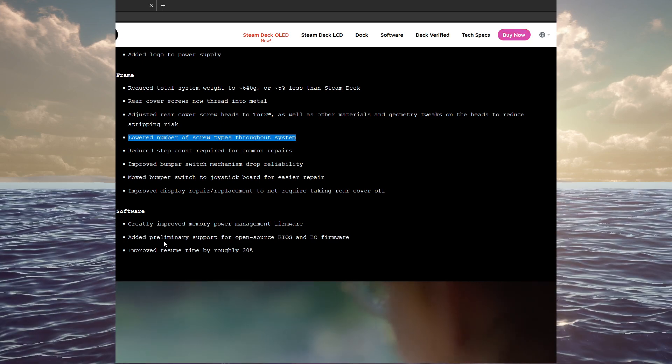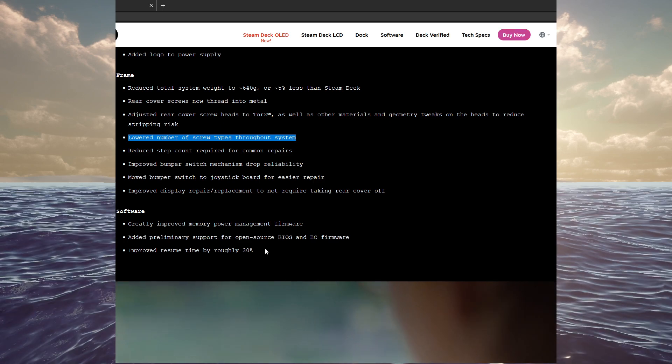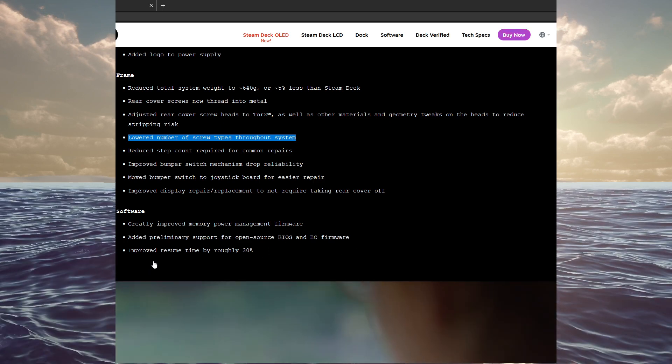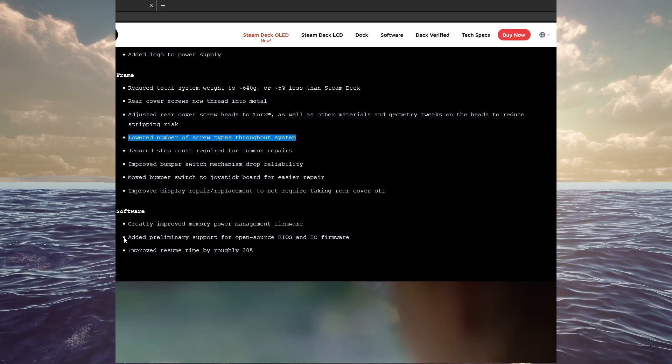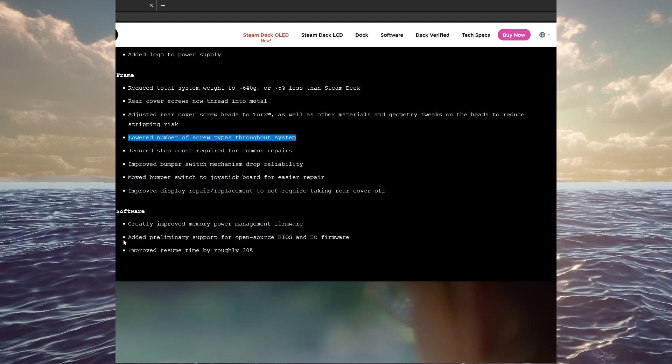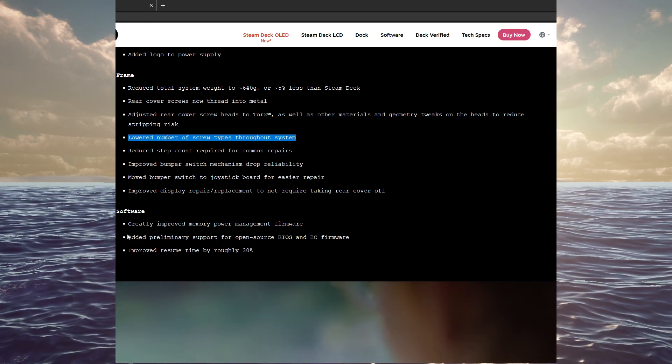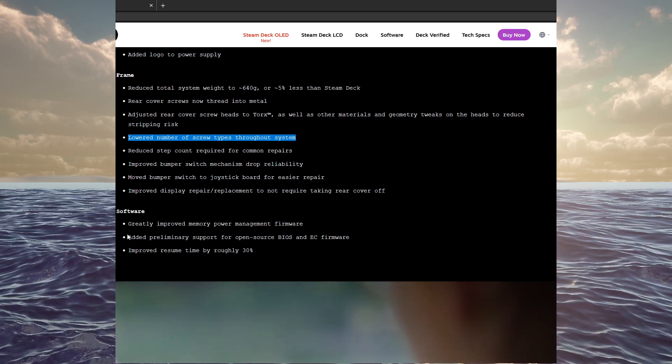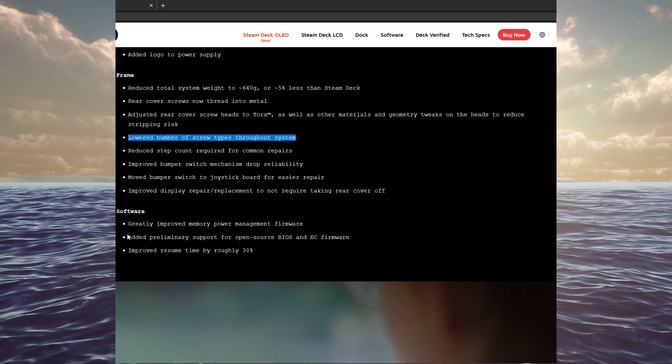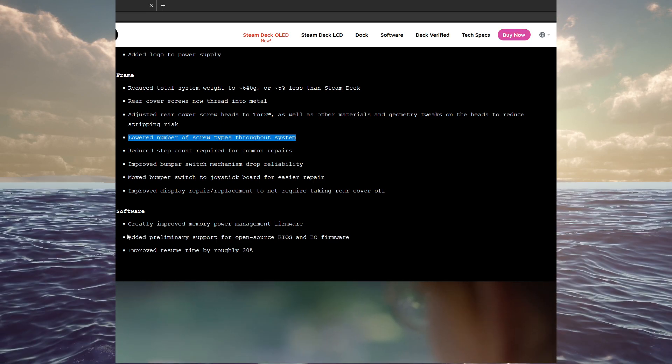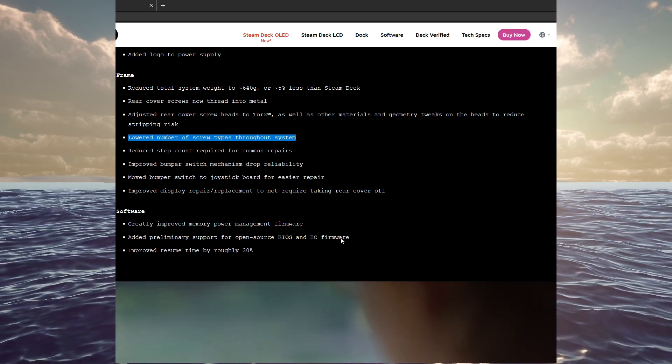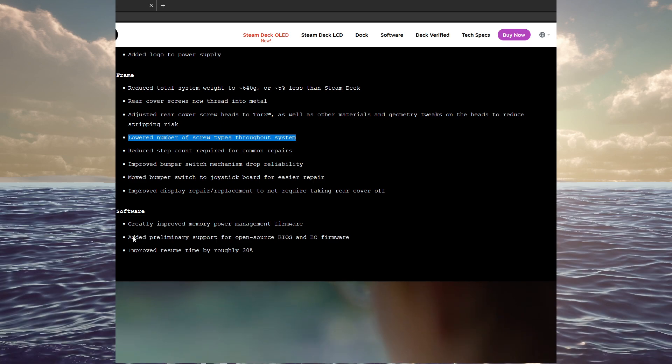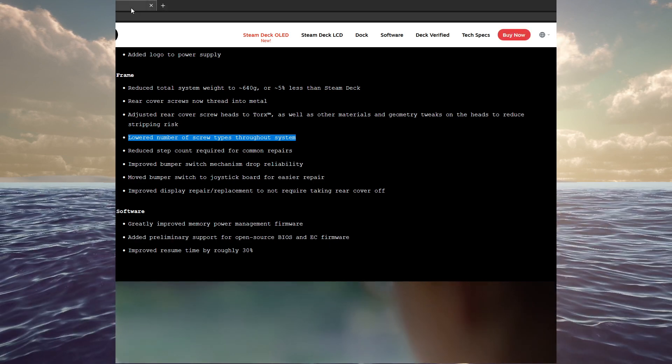Lastly is the software greatly improved memory power management firmware. Added preliminary support for open source BIOS and EC firmware. And improved resume time by roughly 30%. So, I think that this added preliminary support for open source BIOS and EC firmware, that's like an initial stage of allowing other handhelds to run SteamOS. So, that was the previous video I did. I was talking about that and why they need the OLED team to have some free bandwidth in order to kind of make that work. So, I guess they had actually started. And this is obviously preliminary, and they'll be continuing on with that down the road.